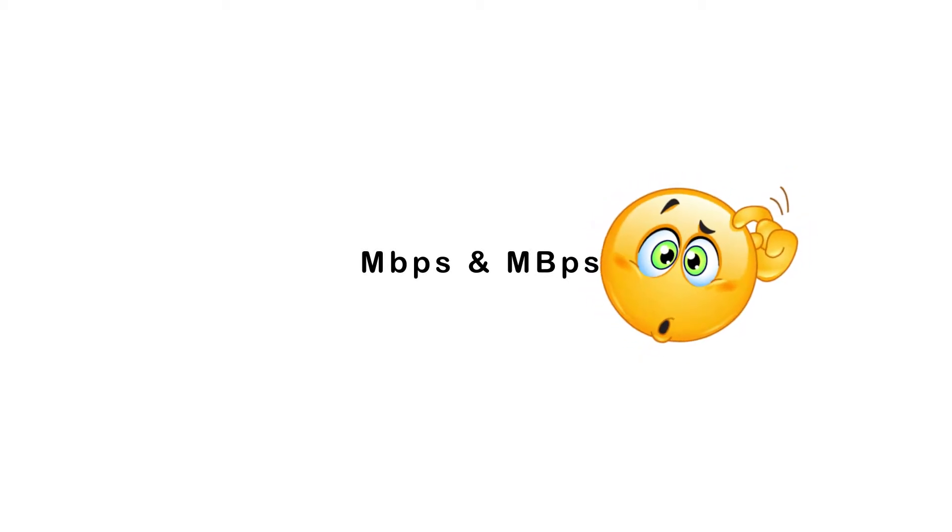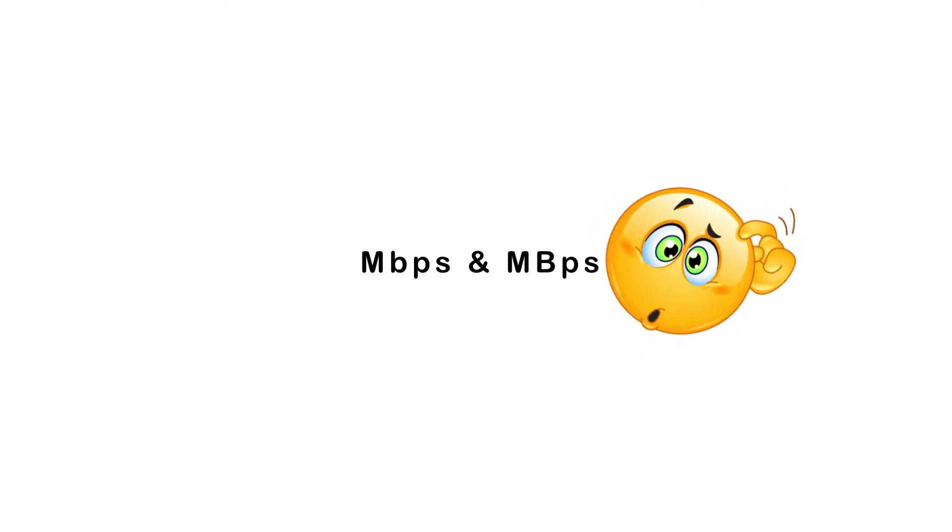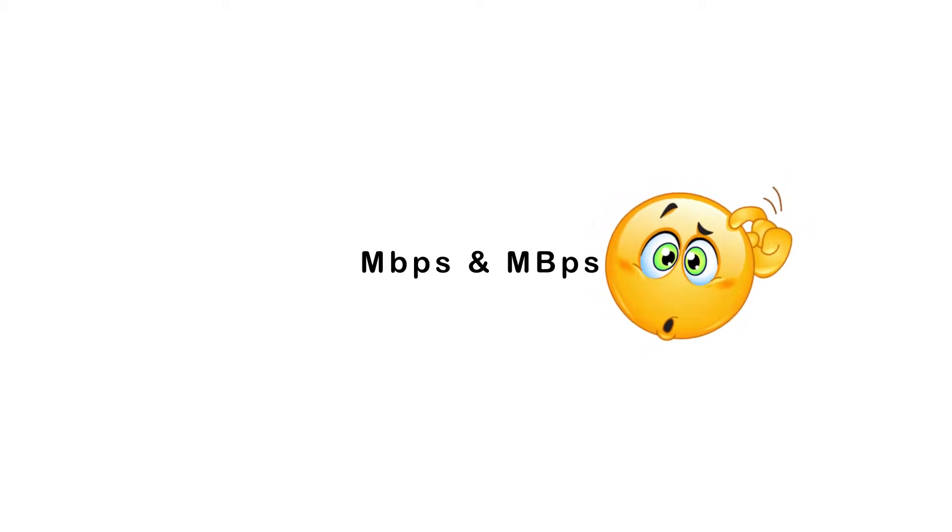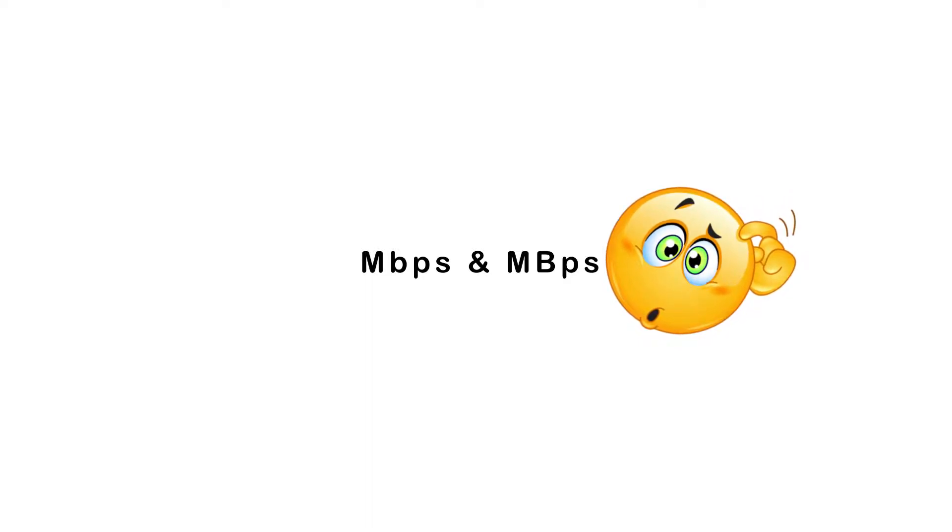Have you come across Mbps and MBps and wondered what, if any, difference there is between the two? You're not the only one.